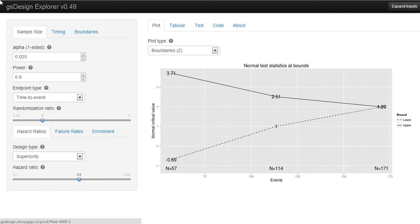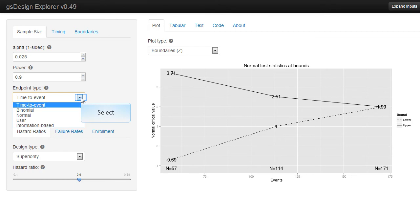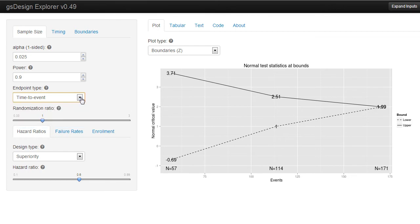The input panel has three primary tabs. In the sample size tab, you have type 1 error and power, as well as the type of endpoint to be recorded and other information used to generate the sample size required.